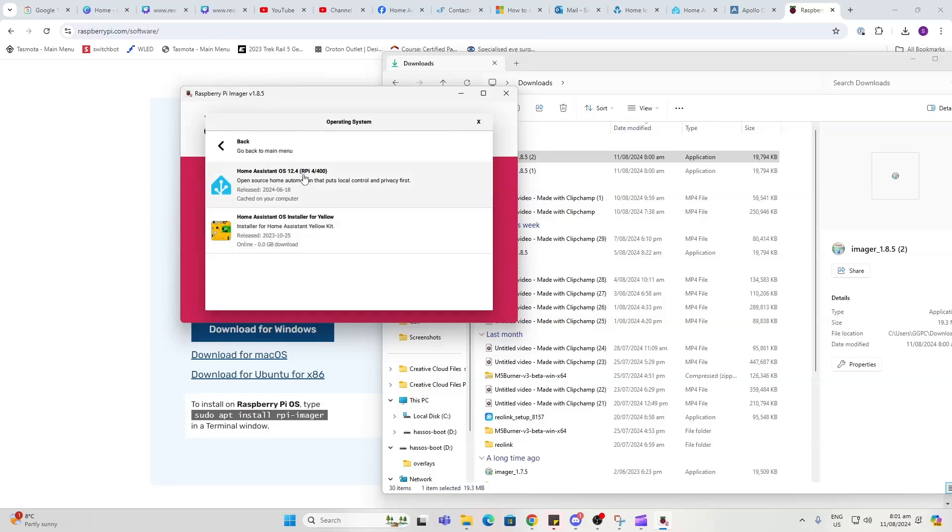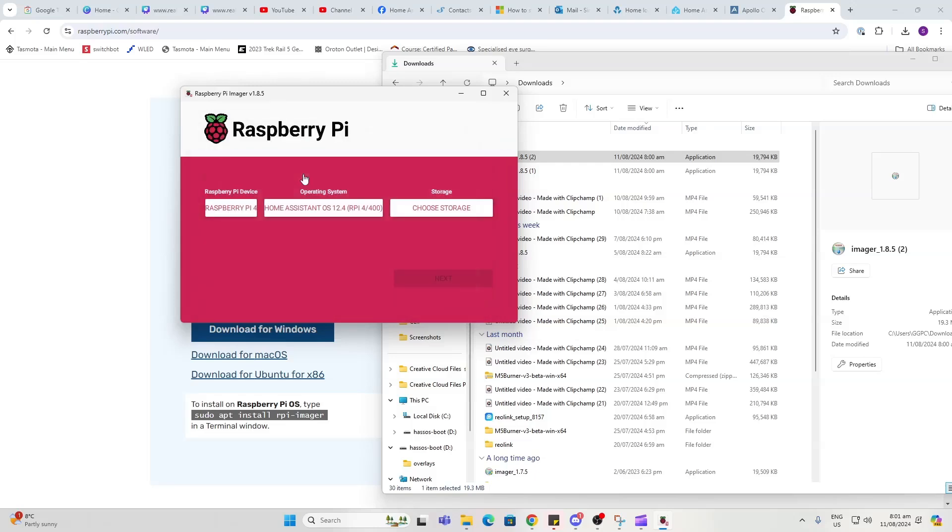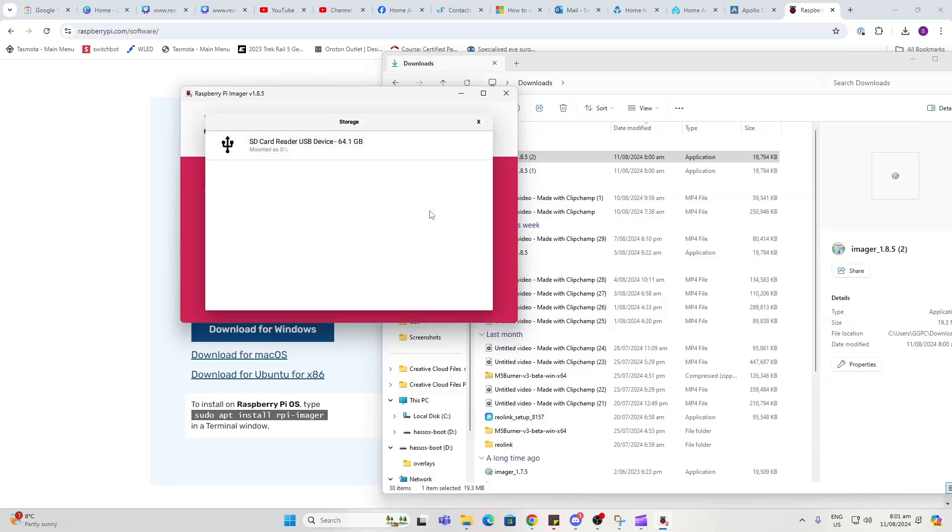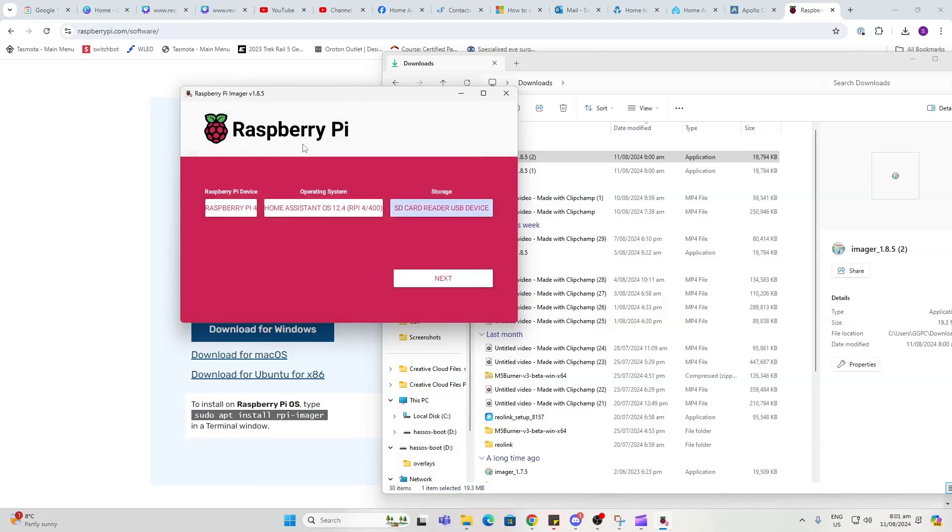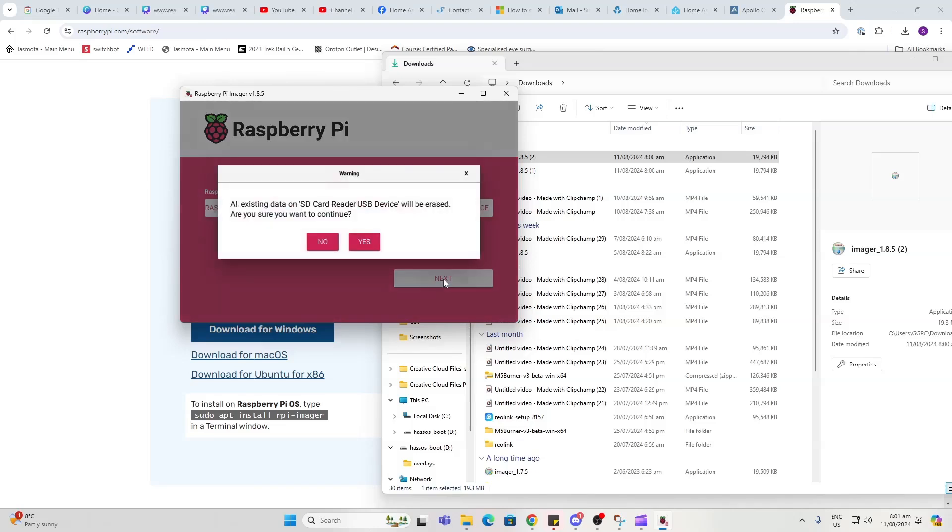Finally, you're going to select where you've placed your SD card. There you can see it's my SD card USB device. Now you go Next. This is now going to erase, so we say Yes. Now you can remove the SD card from the reader and place it into the Raspberry Pi.